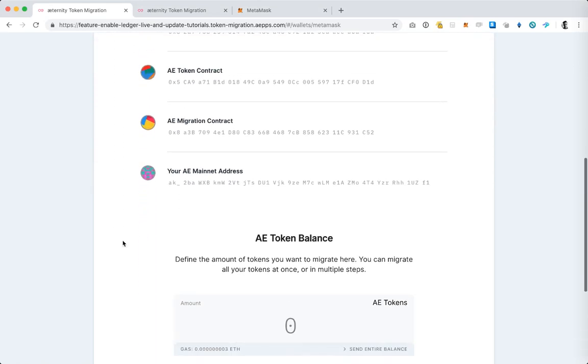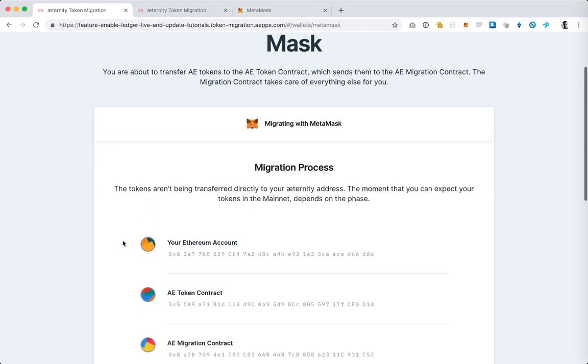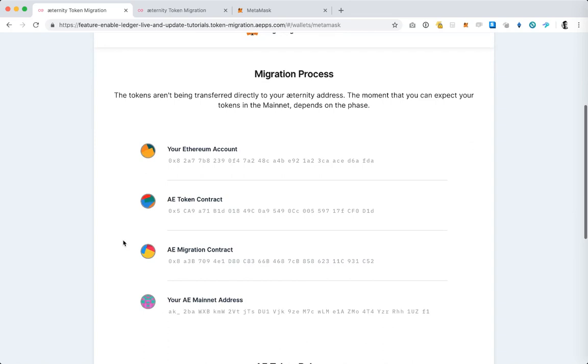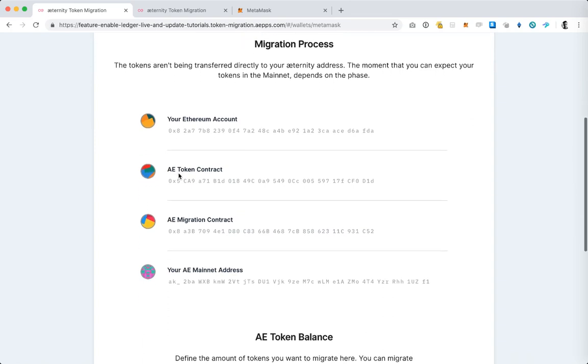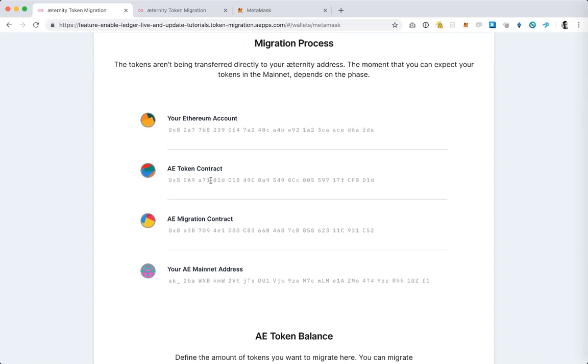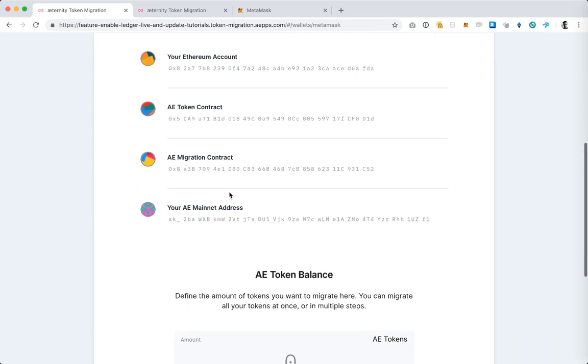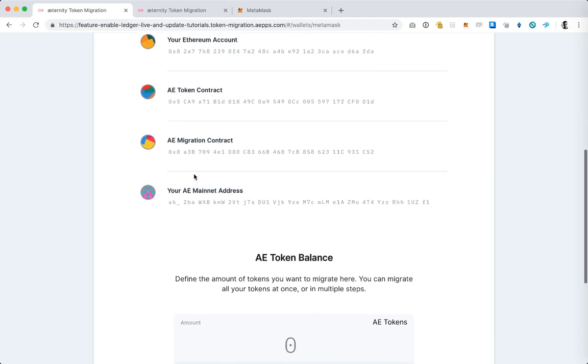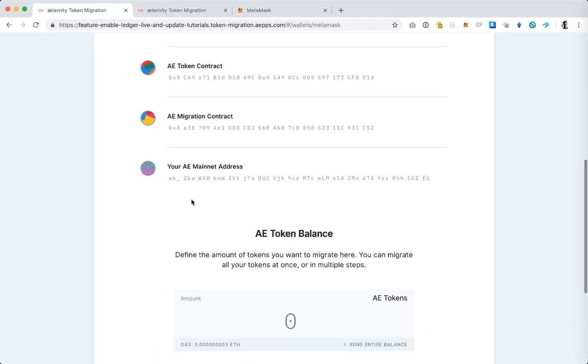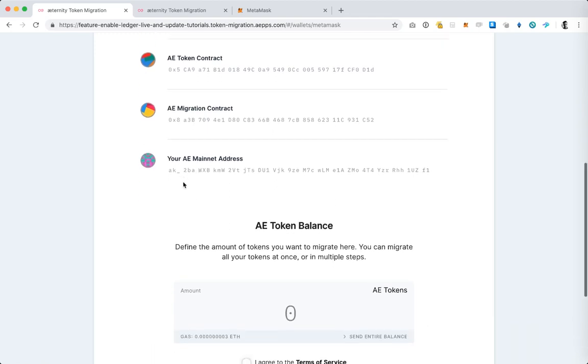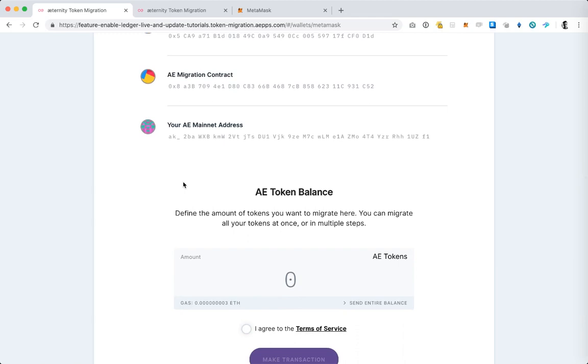And here I am prompted to confirm the Ethereum account from which tokens will be sent, the token contract address, the Eternity migration contract address, and also the address where the tokens will be received on the Eternity blockchain.